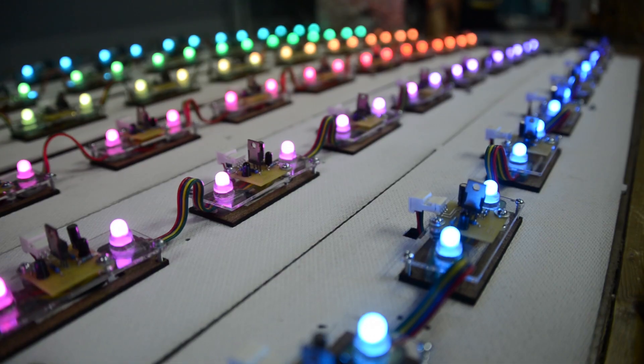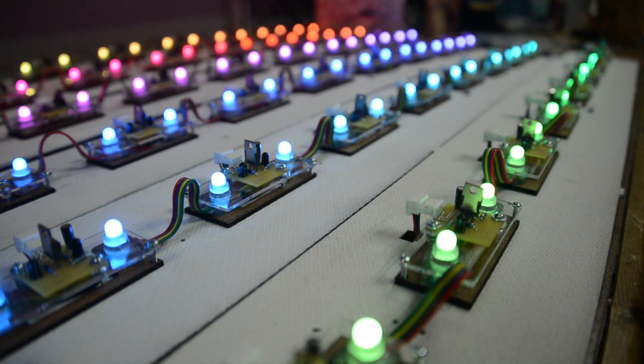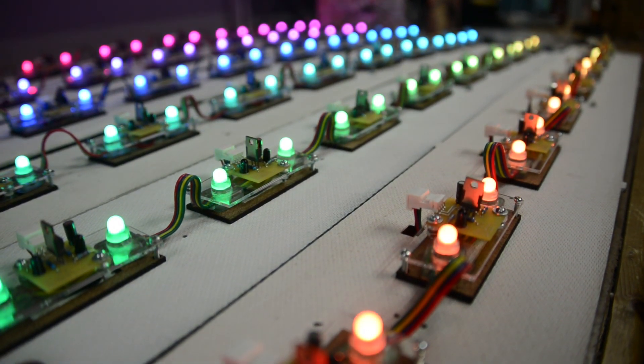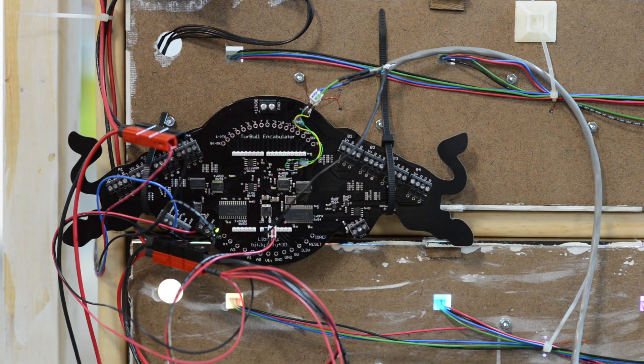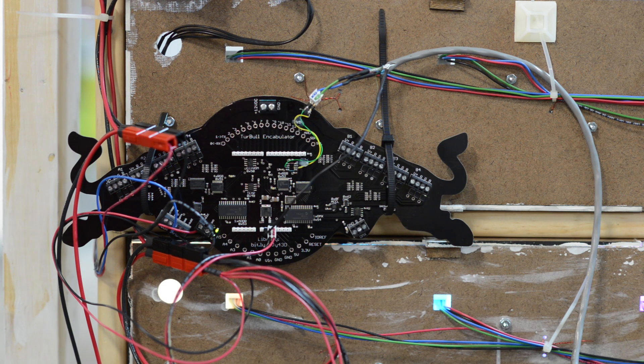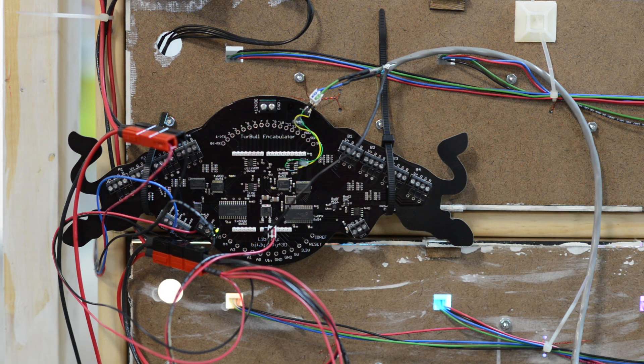While the Teensy 3 directly controls the RGB LEDs for the cells, it offloads the strip driving to the turbo encabulator over a 3.3 volt I2C bus running at 1.2 MHz.